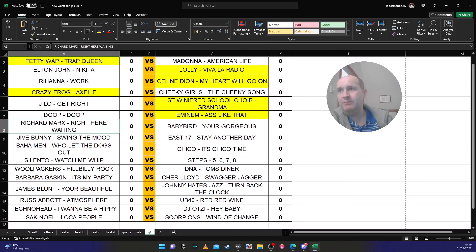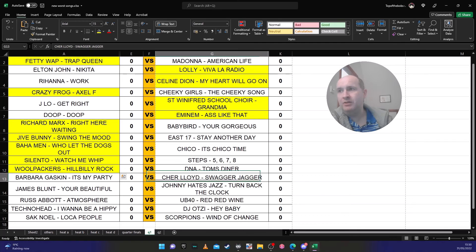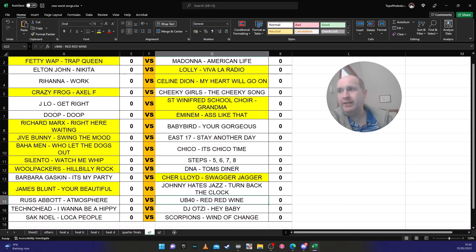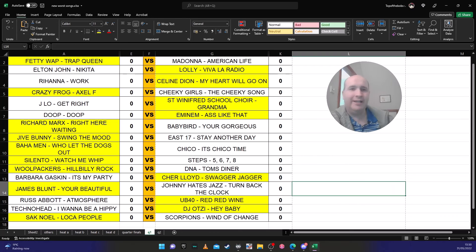Richard Marx will go through. There's four in a row that will go through here now. Cher Lloyd will get through, James Blunt will go through, Red Red Wine and DJ Otzi will go through. And I think 'Loca People' by the skin of its teeth will get through. This is what I reckon will happen tonight.